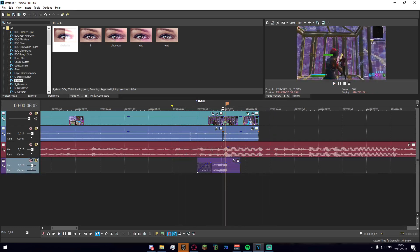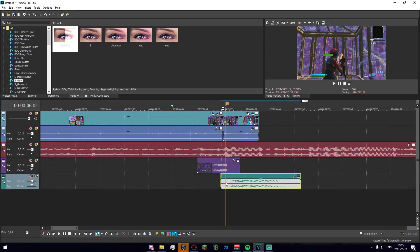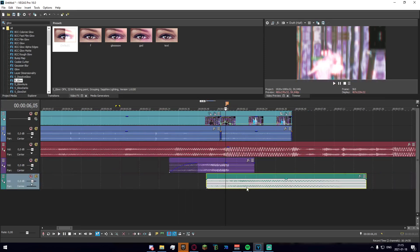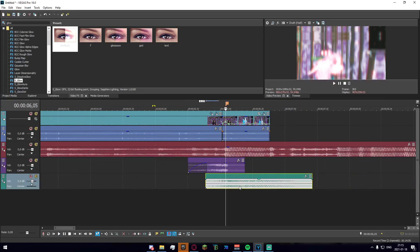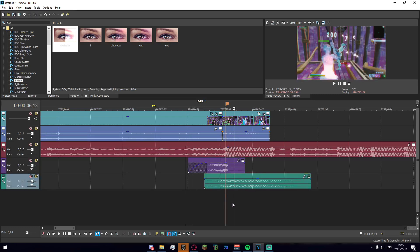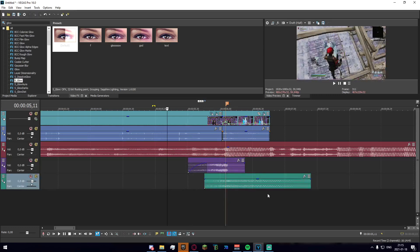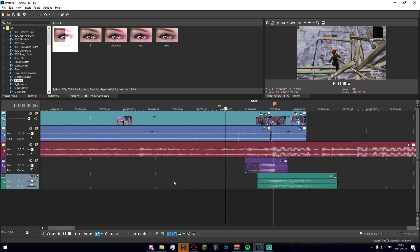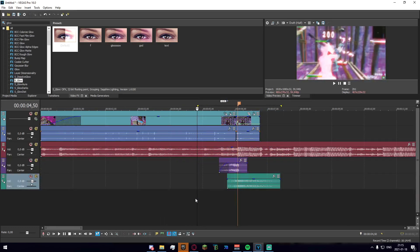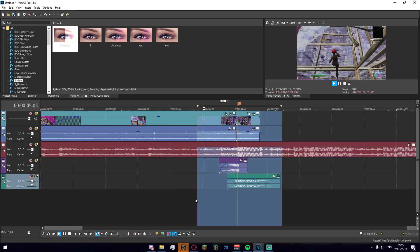We can also add a bass swoosh to this if we're feeling very over-edity. Once we've done that the final product should look something like this.